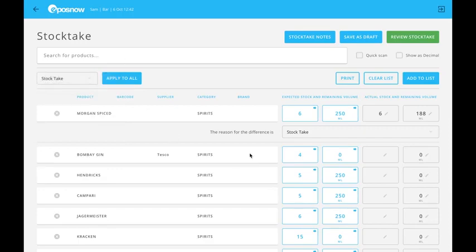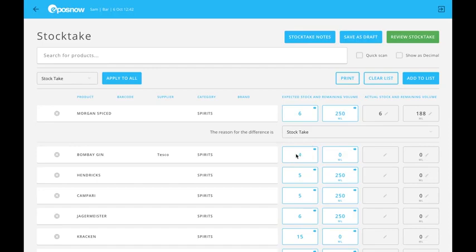There are several ways to count your products. An easy way, if you've got exactly the same amount, would be to transfer the expected over to the actual by hitting the expected.